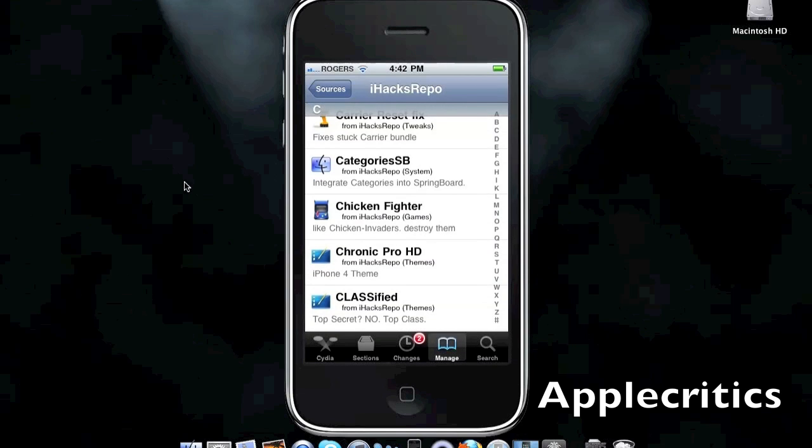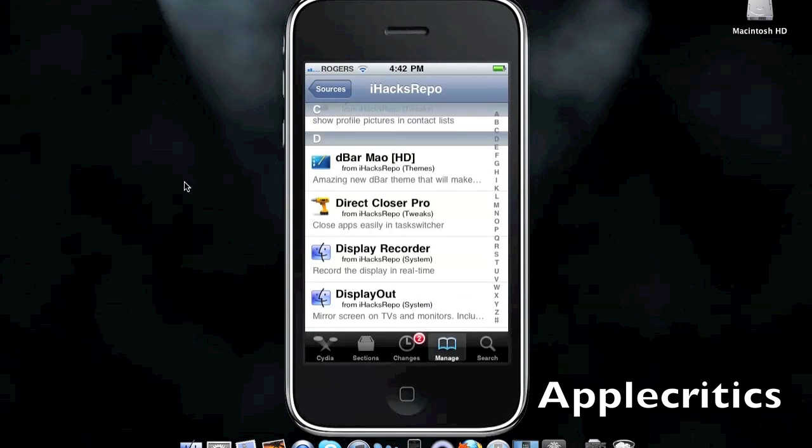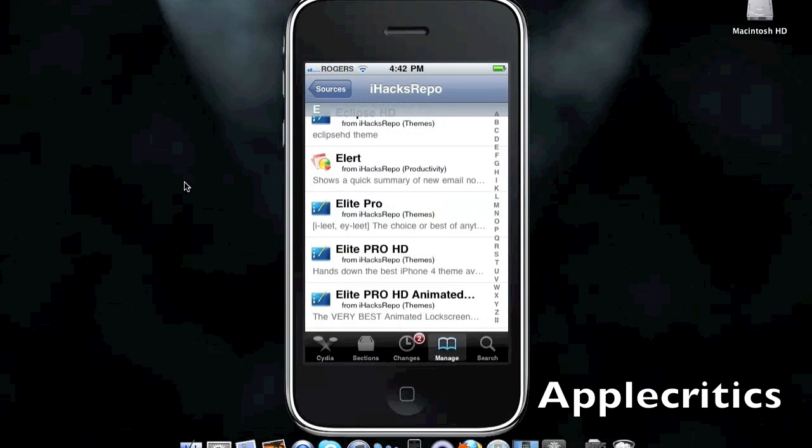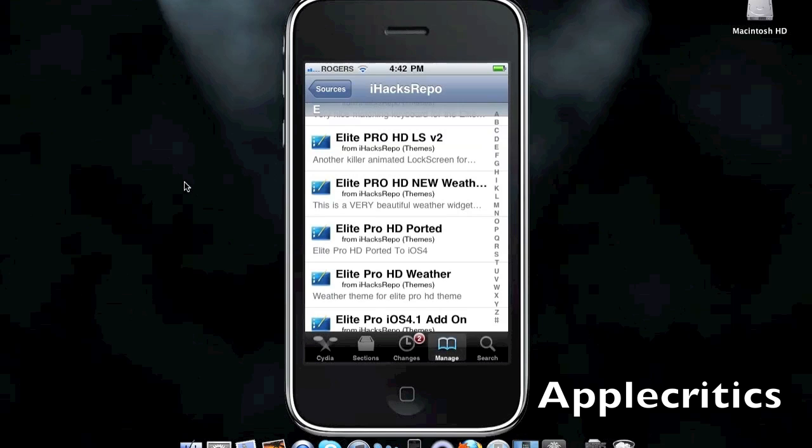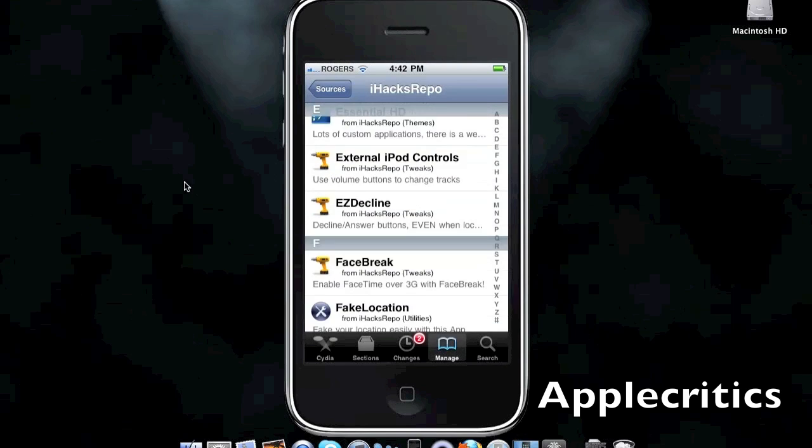It has a Syntax Direct Closer Pro, Eclipse HD theme. It also has Enhanced Tabs, so it makes Safari's tabs much better. External iPod Control, which uses volume buttons to control tracks.